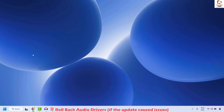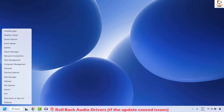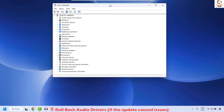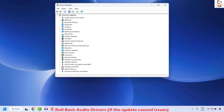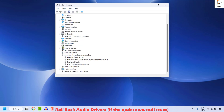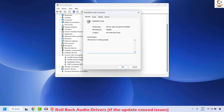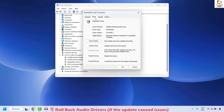The next step is to go ahead and roll back the audio drivers. To do this, right click on the start button and click on Device Manager. Once open, locate Sound, Video and Game Controllers. Choose your default sound driver, right click and click on Properties. Once on Properties, click on the Driver tab, and check if you have an option which says Roll Back Driver. If that option is available, click on it.